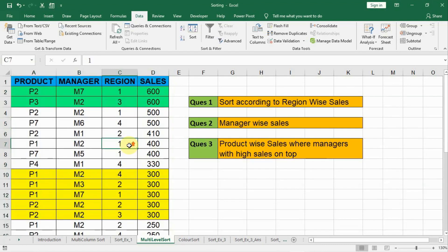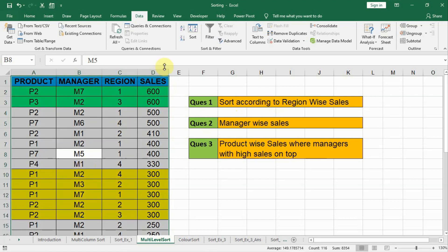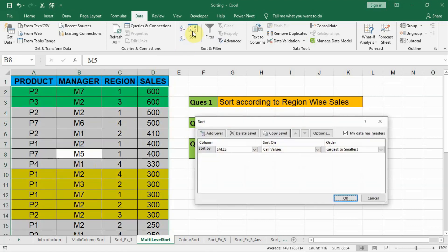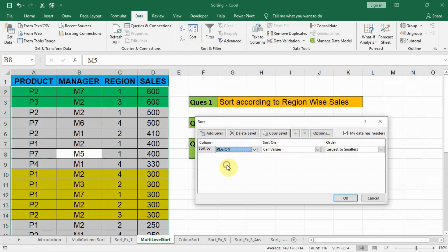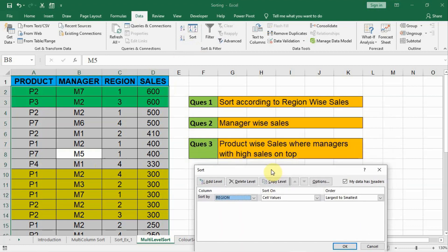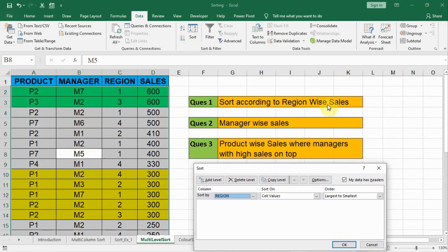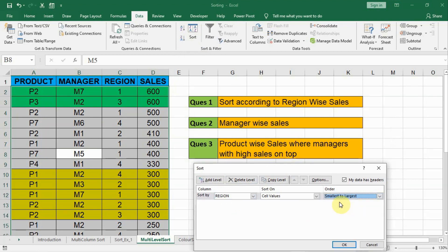Now let us proceed with our questions. Question one says: sort according to region, sales-wise. So we have to sort according to region first. Click in the data, select all with Control A, go to Custom Sort. Sort by first thing is region — region should be smallest to largest, ascending, so region 1, region 2, region 3 in order.